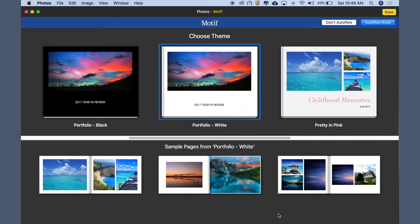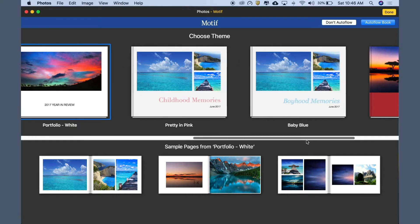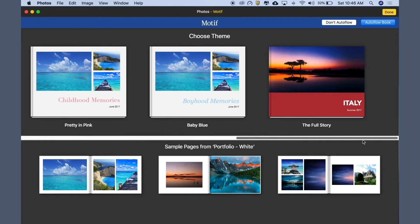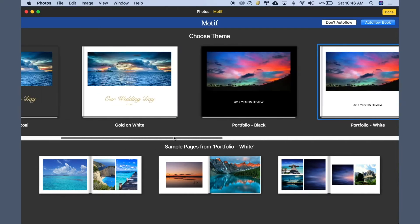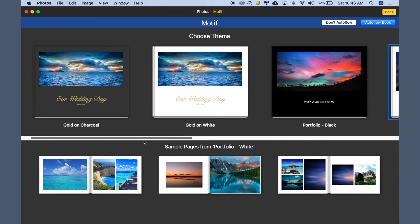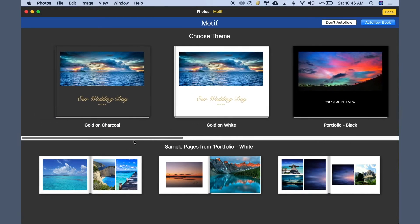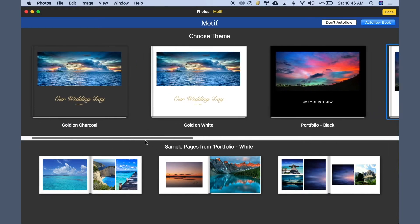Let's pick a theme for our book. Portfolio White is selected by default. Scroll right or left to see additional themes. More themes are coming.